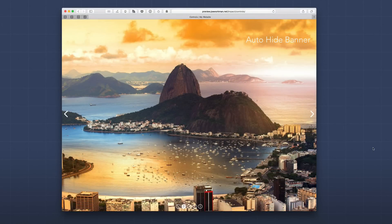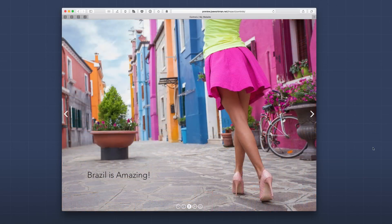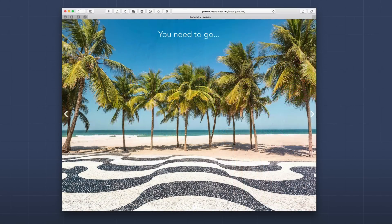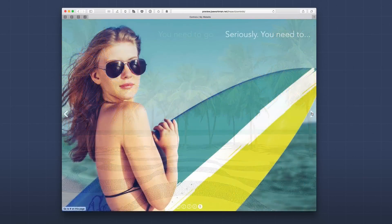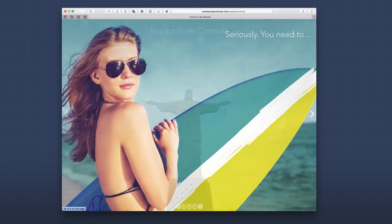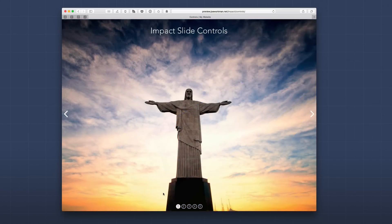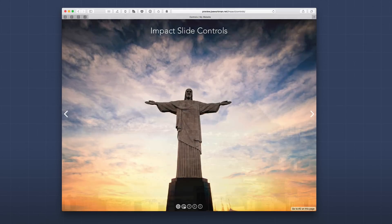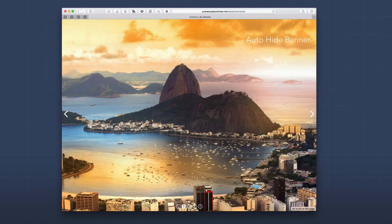Here on the Impact controls demo page, we can see that you can add controls to your Impact slideshows. In this demo I'm using a full screen Impact slideshow with arrows on the left and right to navigate to previous and next slides. We also have bullets at the very bottom that can display numbers, or you can turn the numbers off so you can navigate to a specific slide.